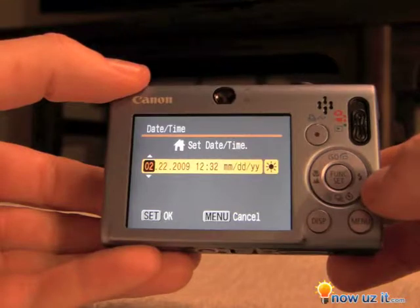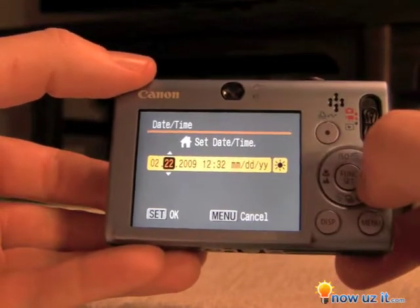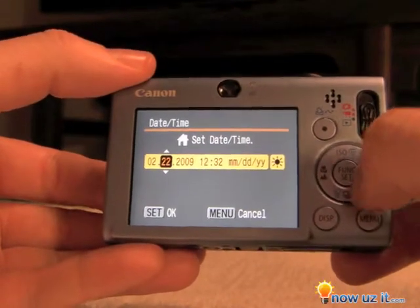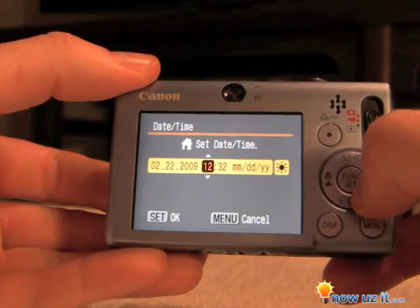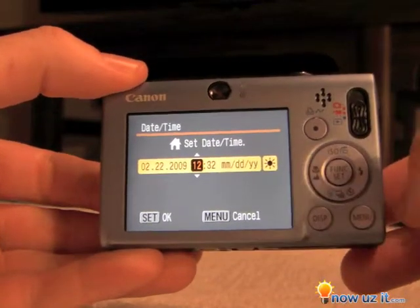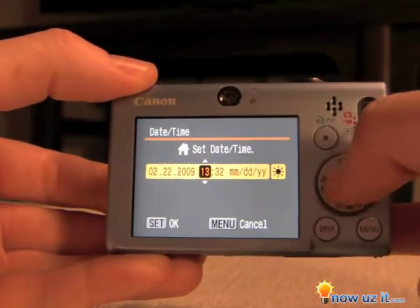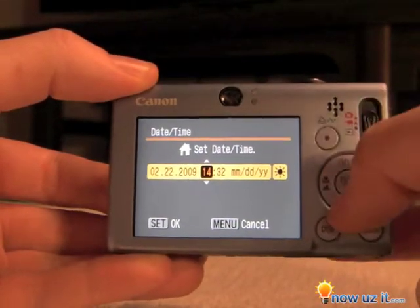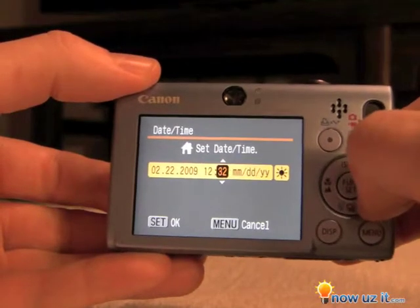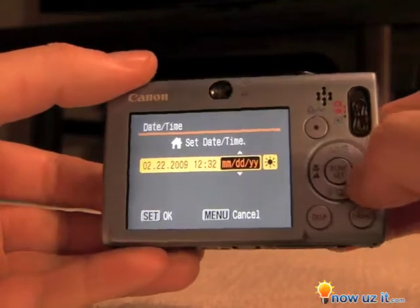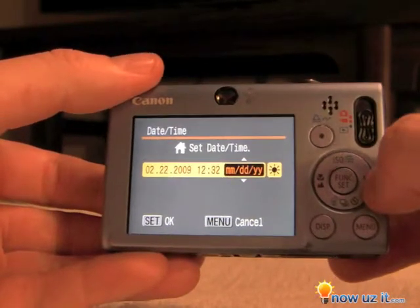Hit the middle button — function set. The date shown is February 22, 2009. If you want to change the hour, just go up or down.